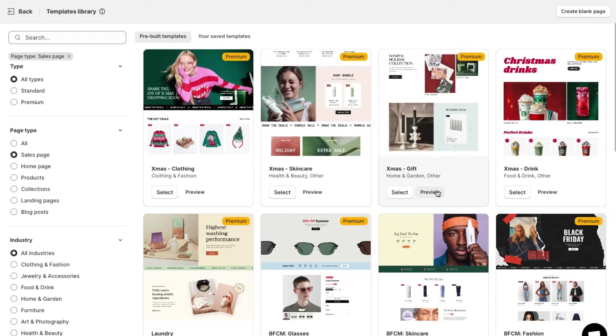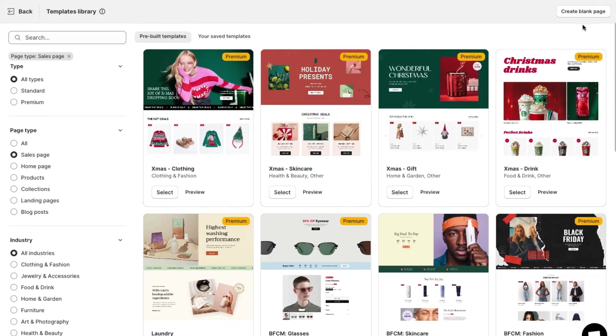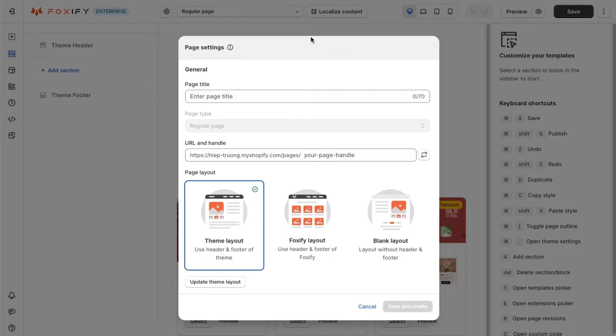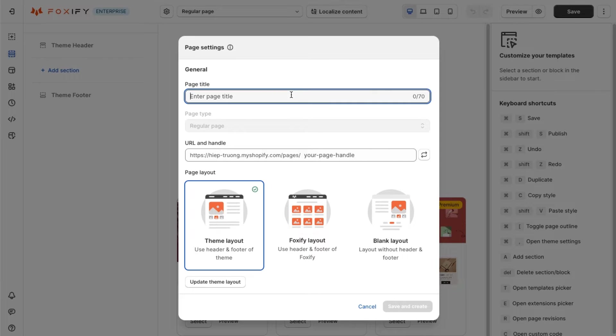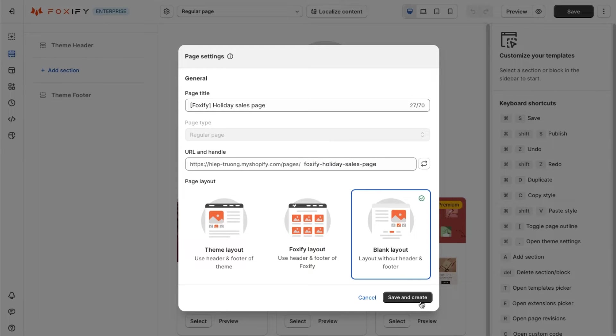In this video, we will create a sales page from scratch by selecting create blank page. In the page settings modal, give your new page a name, customize the URL, and pick the layout. You can edit these settings at any time.